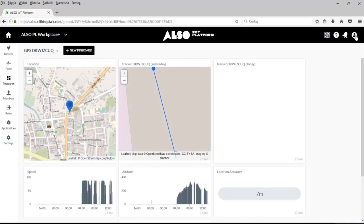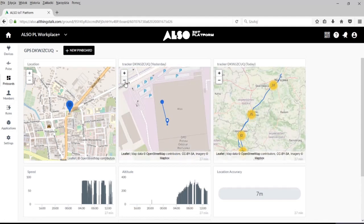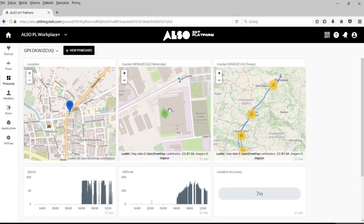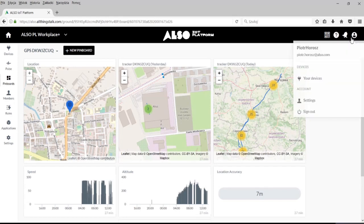Na zakończenie dodam, że platforma IoT pozwala na stworzenie własnej aplikacji za pomocą naszych narzędzi. Aplikację możesz udostępnić swoim klientom, aby zarabiać na swojej pracy. Więcej informacji na stronie ALSO. Dziękuję za uwagę.